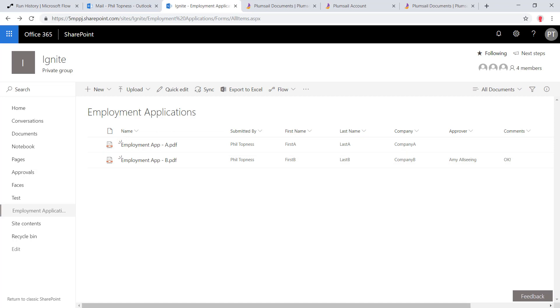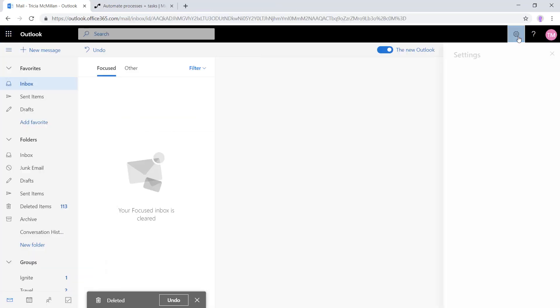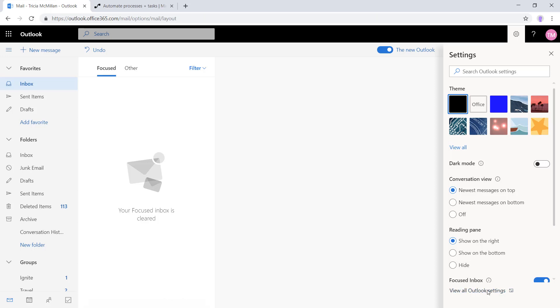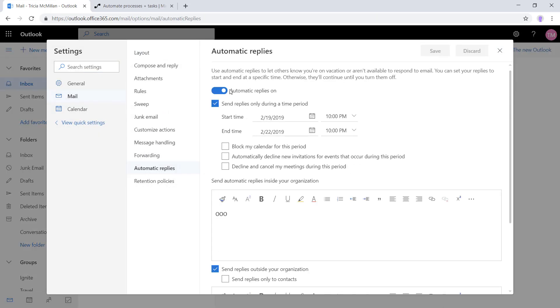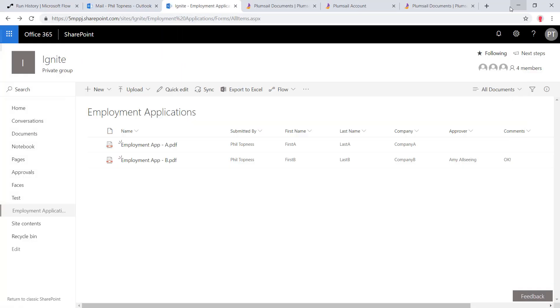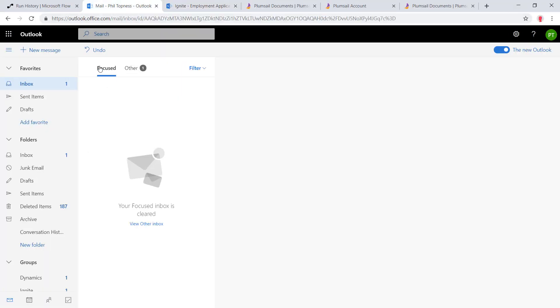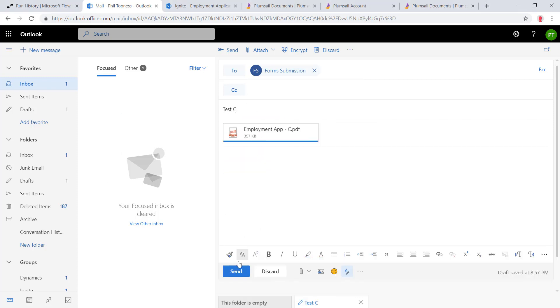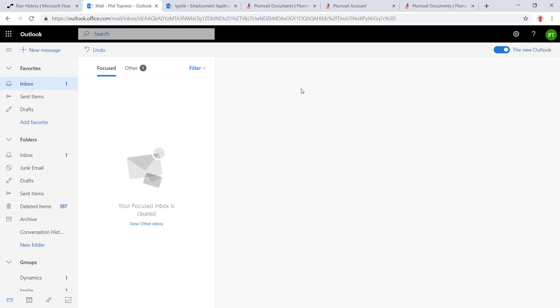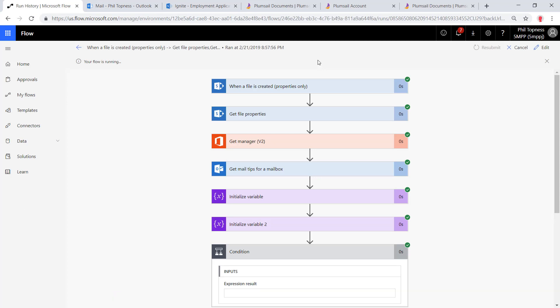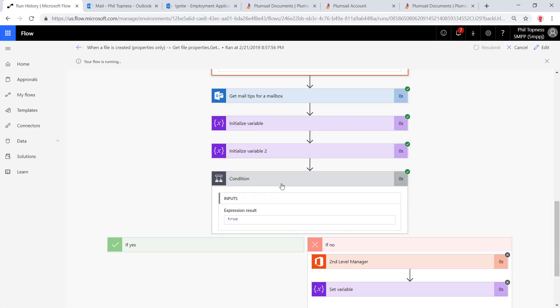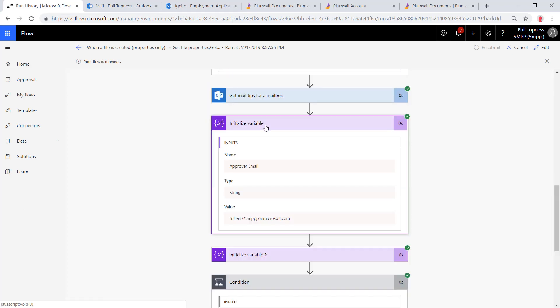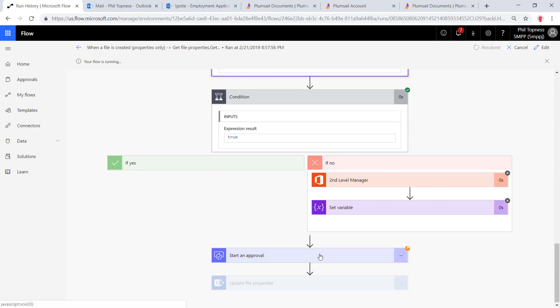So now let's go back into our first level approver, Trisha McMillan. We'll turn off her out of office message. Come in here to automatic replies, turn it off. We'll do another one. We'll send something else into our forms inbox, put in another PDF, hit send. Here in SharePoint, we should see it drop in here in a minute. There it is with all the data extracted. We come back into flow. As it went through, it said that the approver is available. We see it skipped over that conditional because it didn't need to look up the second level manager. Now we should see Trisha McMillan has an approval in her inbox.